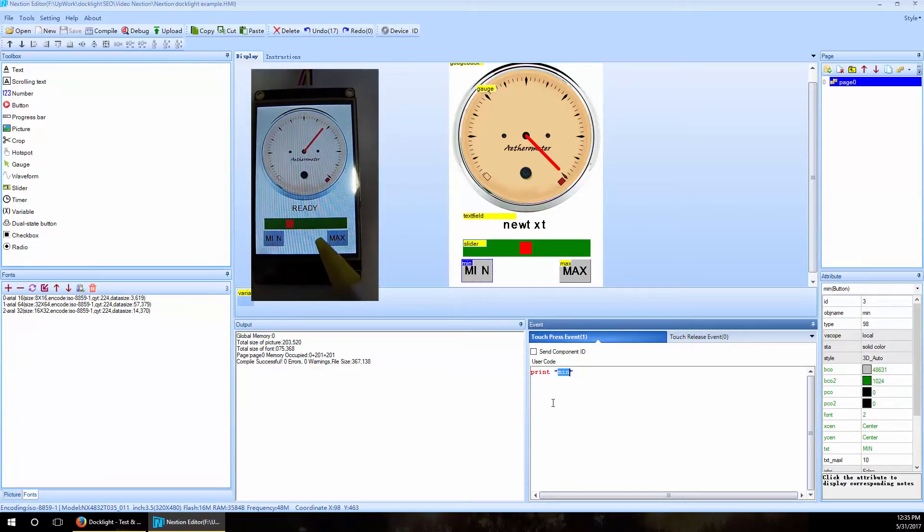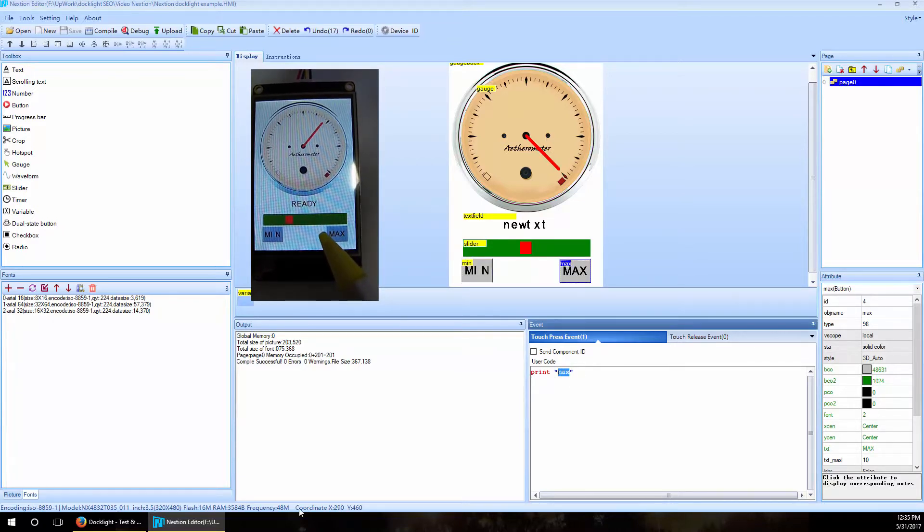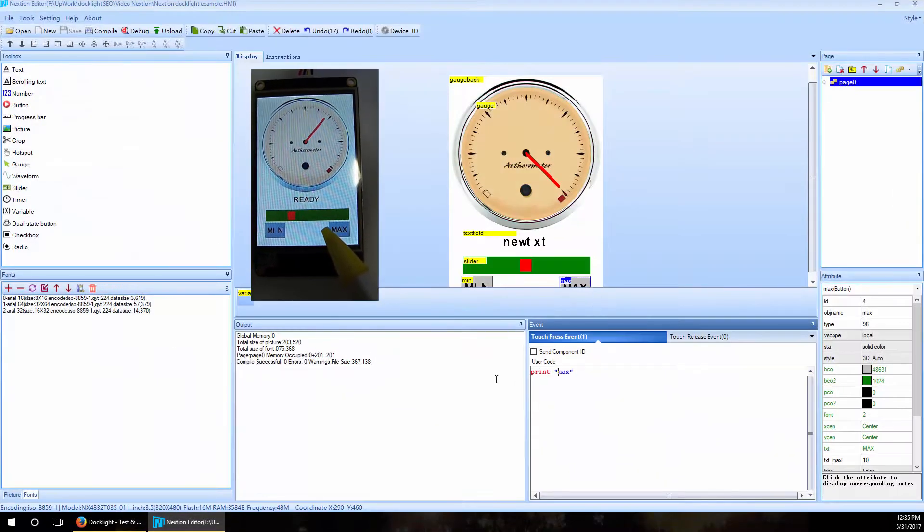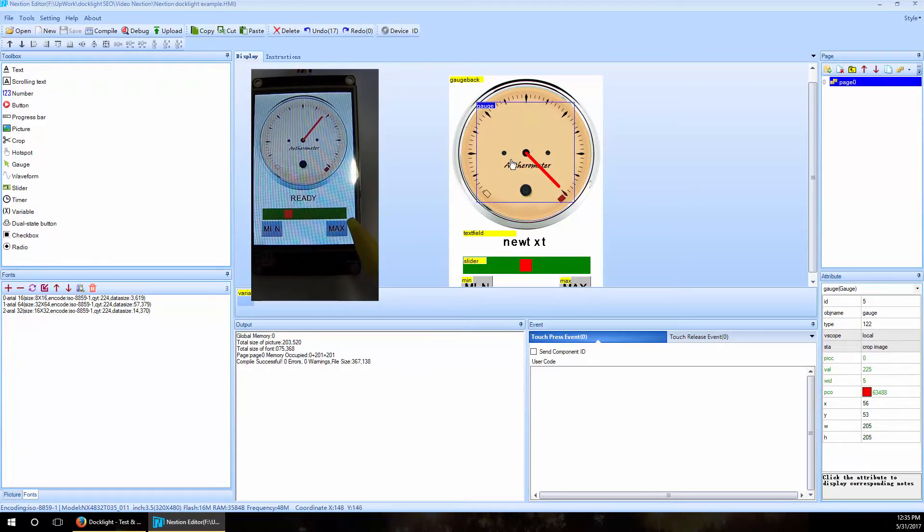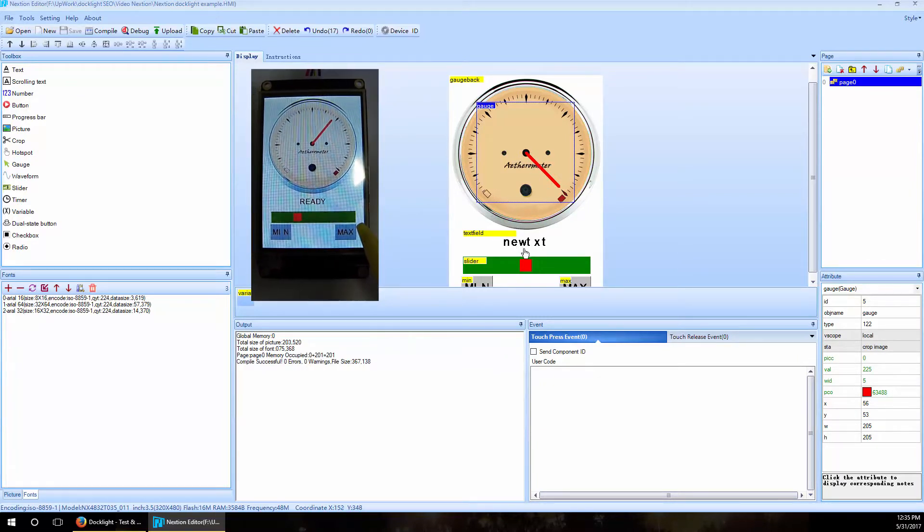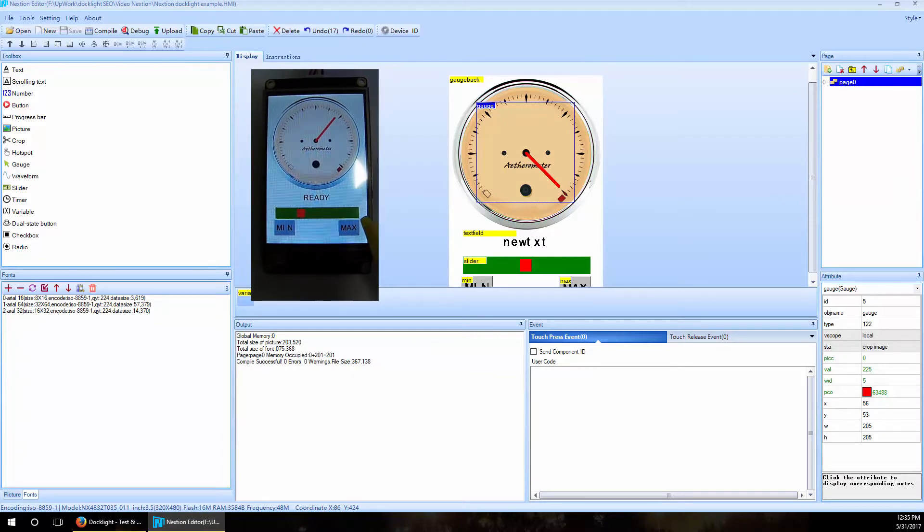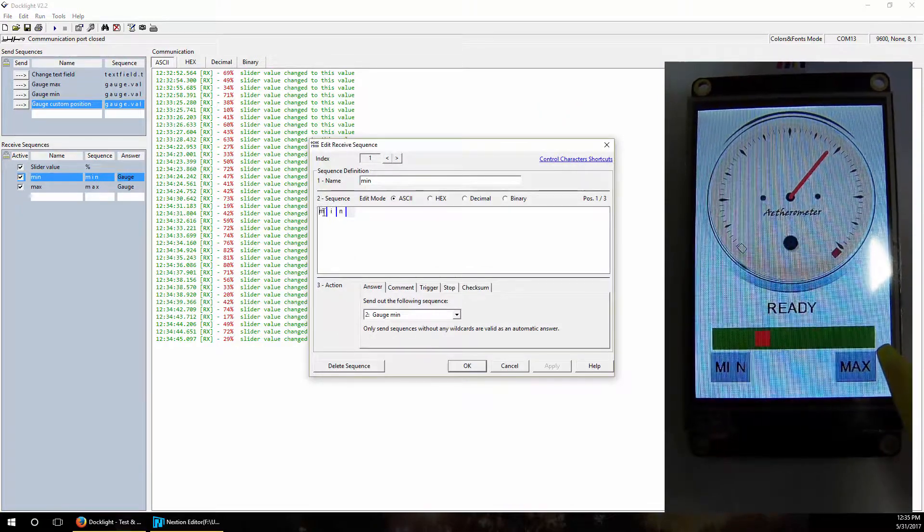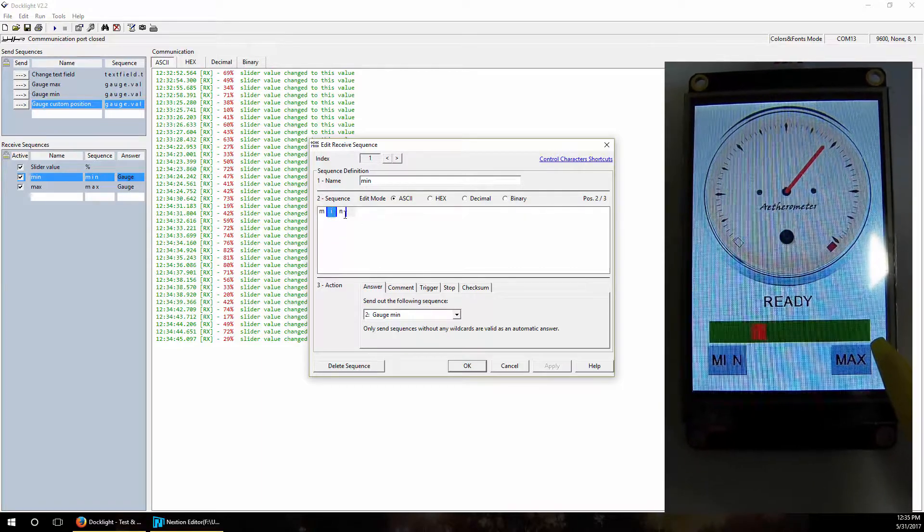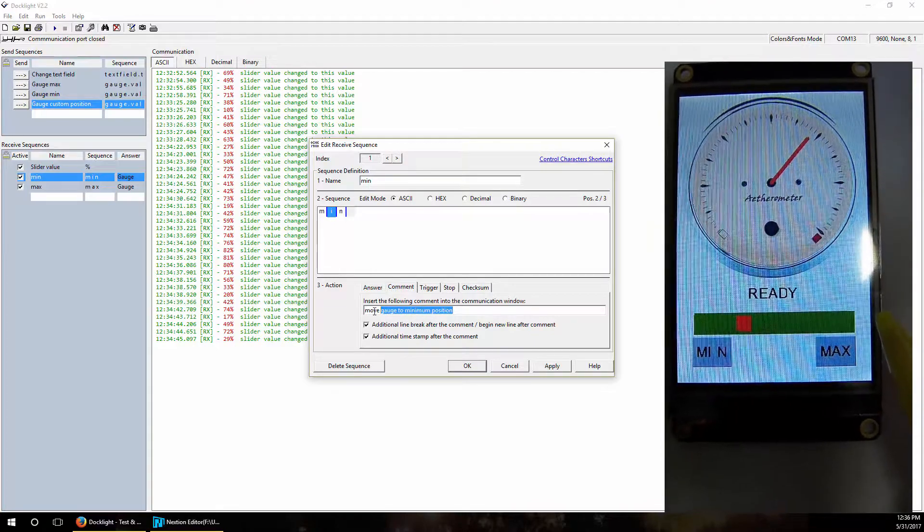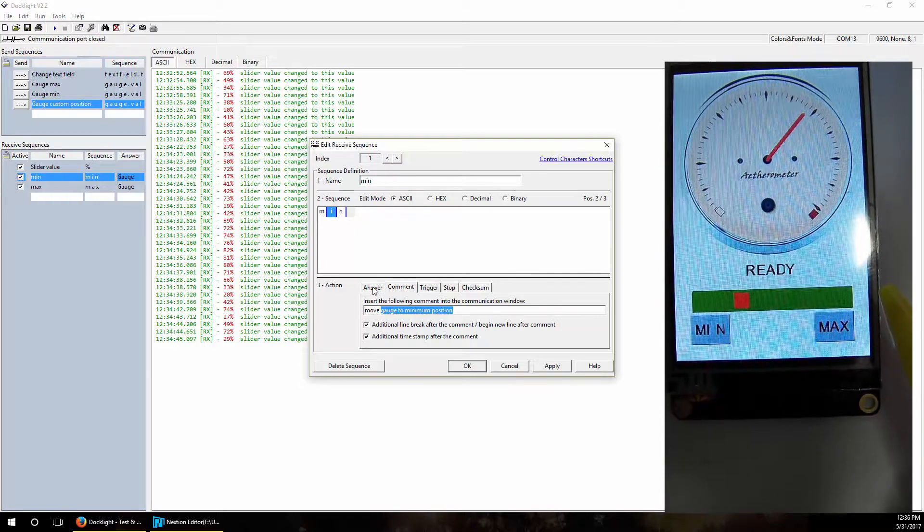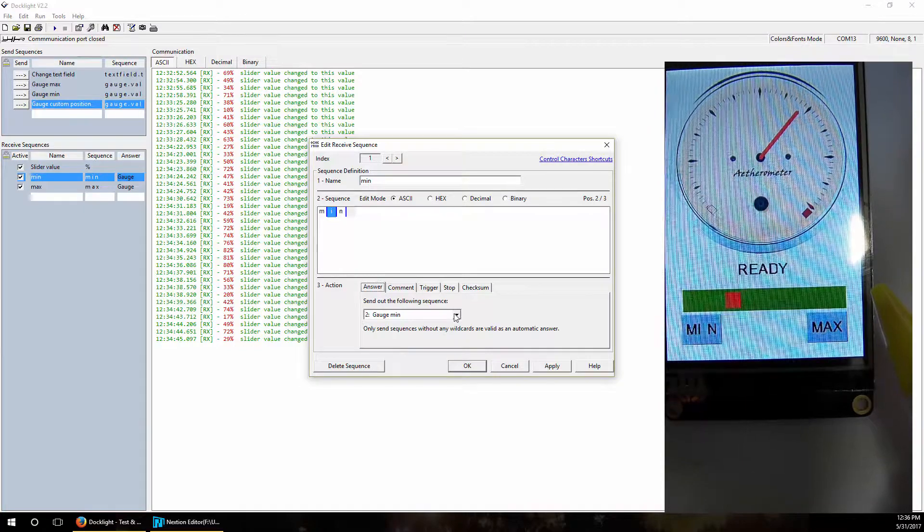And for the max we just send a word 'max', nothing else. And we let Docklight automatically recognize this and send commands back to the Nextion display to move this gauge to the minimum or maximum value. So it's not done automatically, we made Docklight do this. How did we do that? I will show you now. When we receive minimum 'min' here, so we define the receive sequence, we say every time 'min' is received, we'll again make custom comment 'moved to the minimum position' and make timestamp and line break. But also we defined an answer, so we said every time 'min' is recognized, send back a send sequence that we named 'gauge min'.